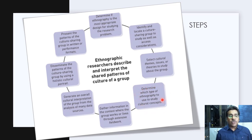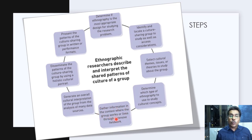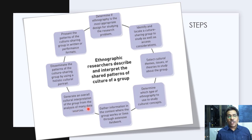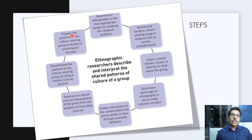We then determine which type of ethnography to use to study the cultural concepts. There could be critical ethnography, visual ethnography, or even digital ethnography. Next, we gather information about the culture-sharing group in the context where the group works or lives through extensive fieldwork, which may involve the researcher staying with the community in its natural setting. After that, the researcher generates an overall cultural interpretation from the analysis of many data sources. This pattern is then disseminated using a holistic cultural portrait — one of the defining features of ethnography.